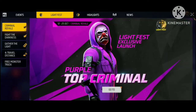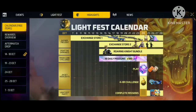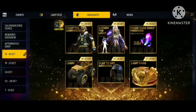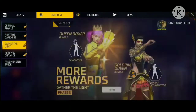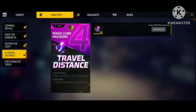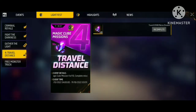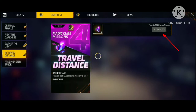You will get 10 fragments of people — 10 days and 10 fragments. The event has started from 7 October.